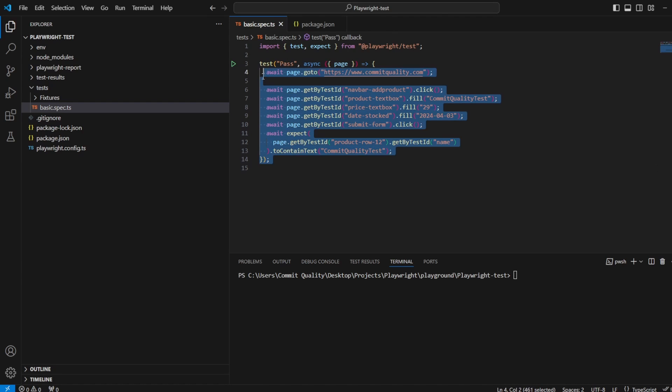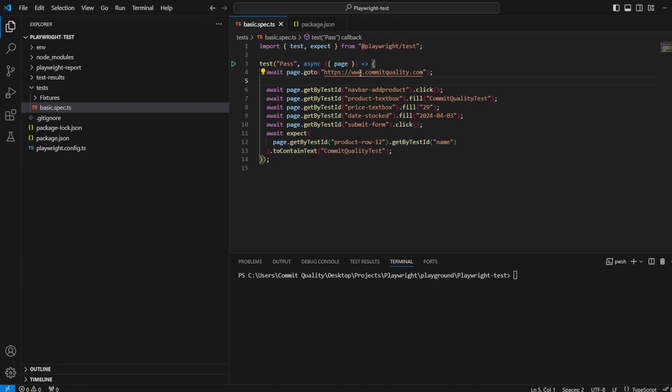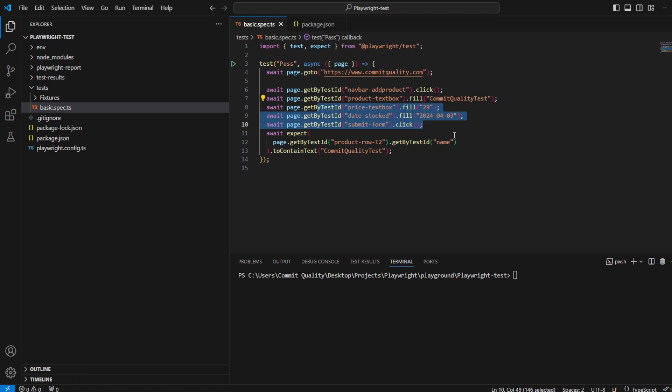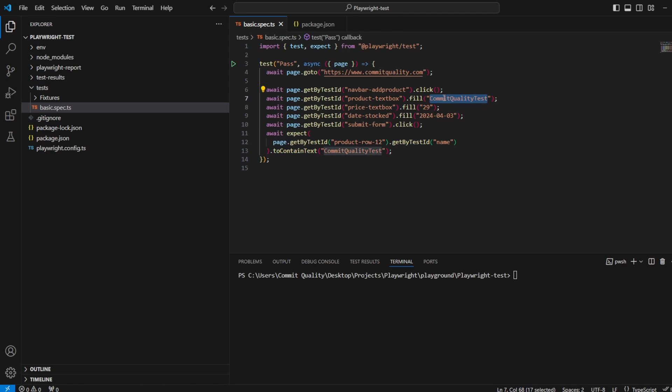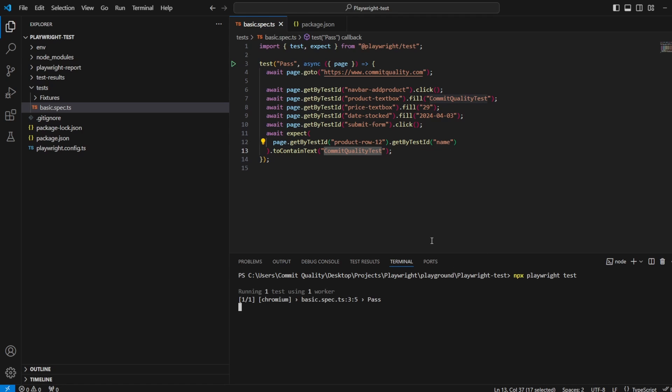Now, what I've got at the moment, I've got a test that should pass, and all this does is goes to commit quality, clicks add a product, adds a product, and then we confirm that the new row has the name of the product, so in this case, commit quality test. So if I just run this quickly using npx playwright test, this should pass all as expected.